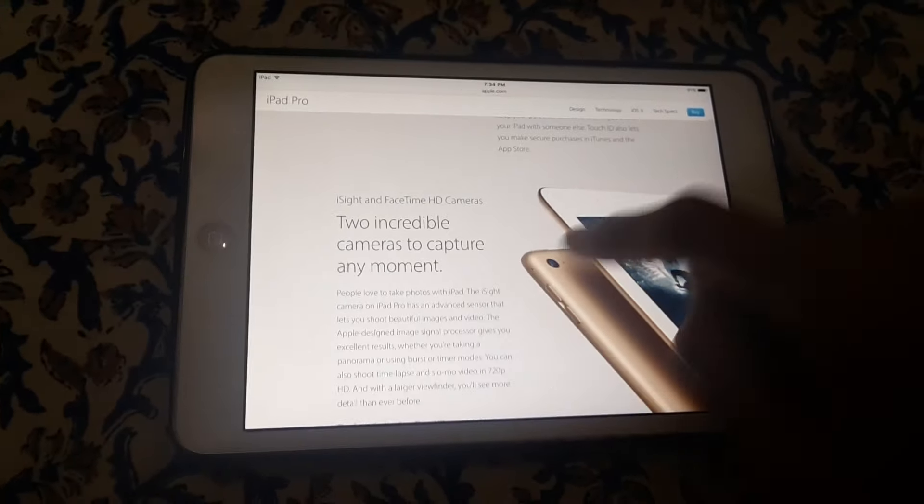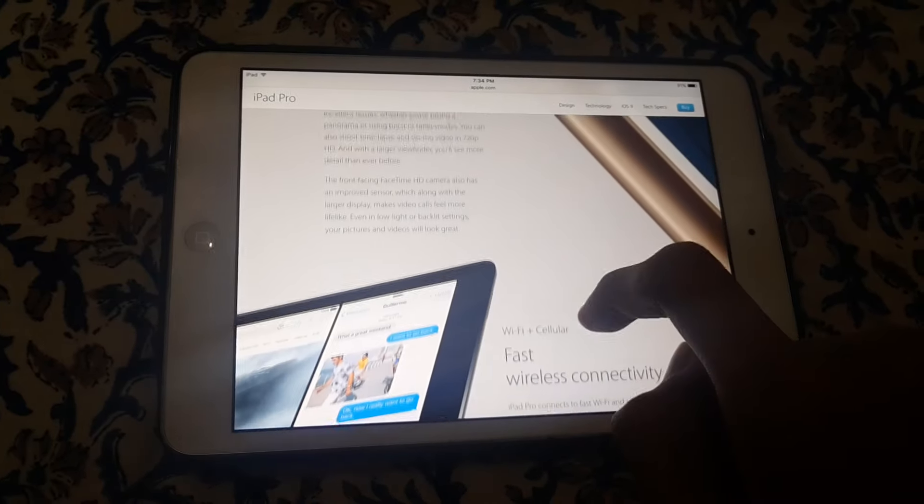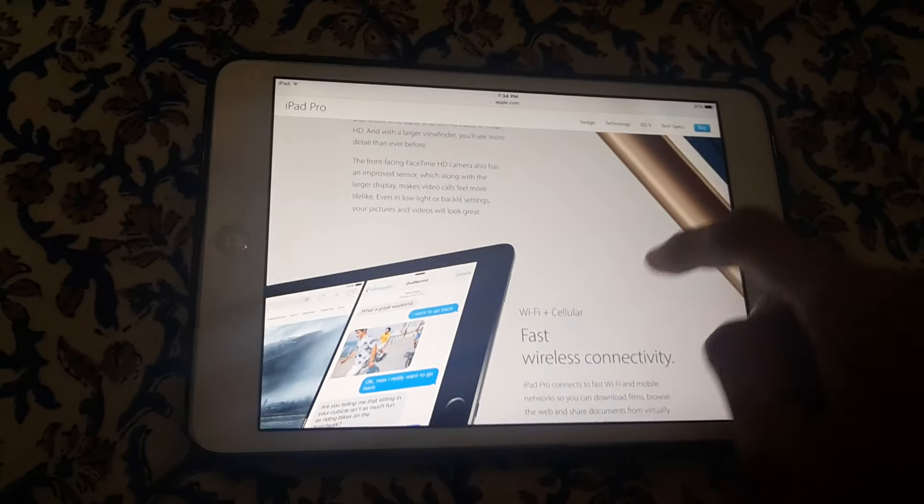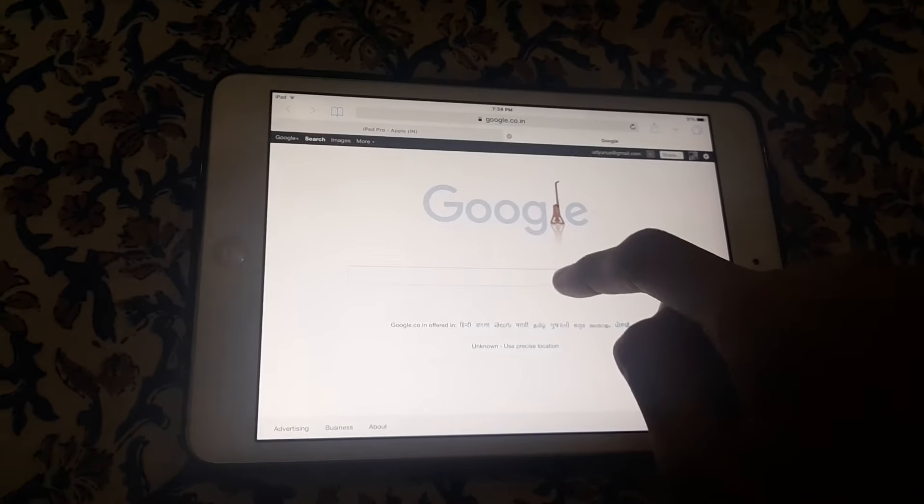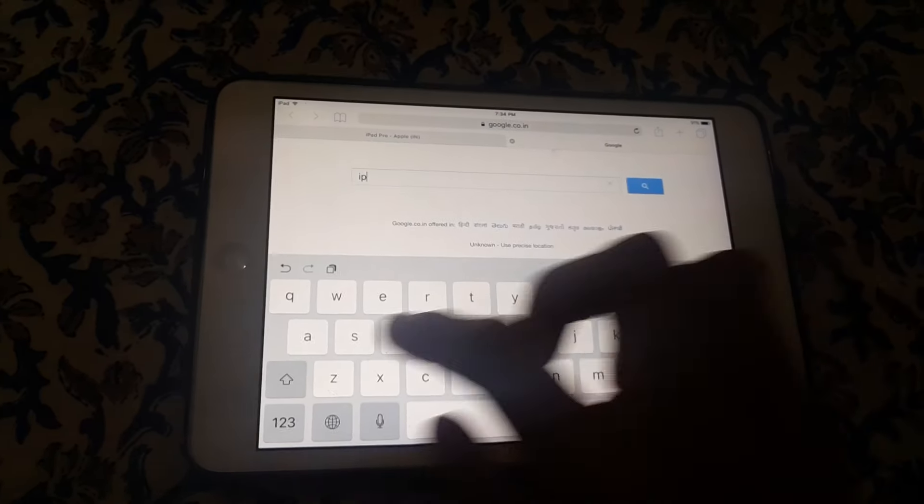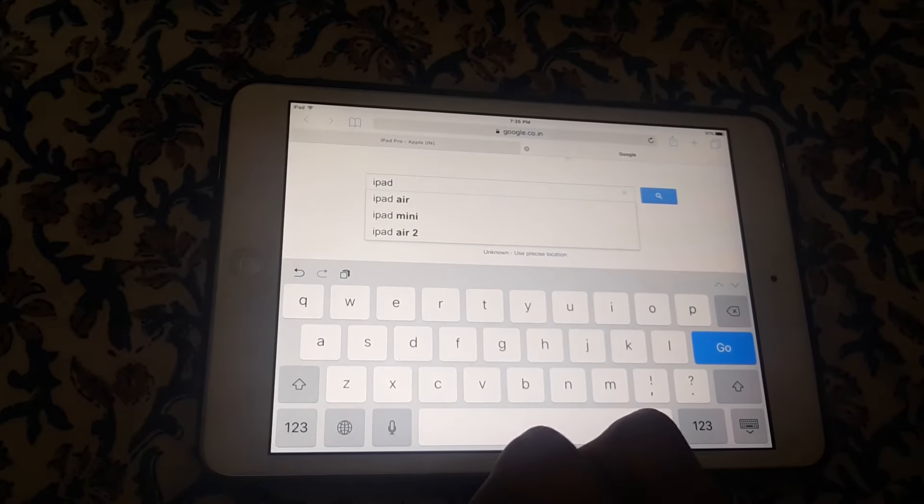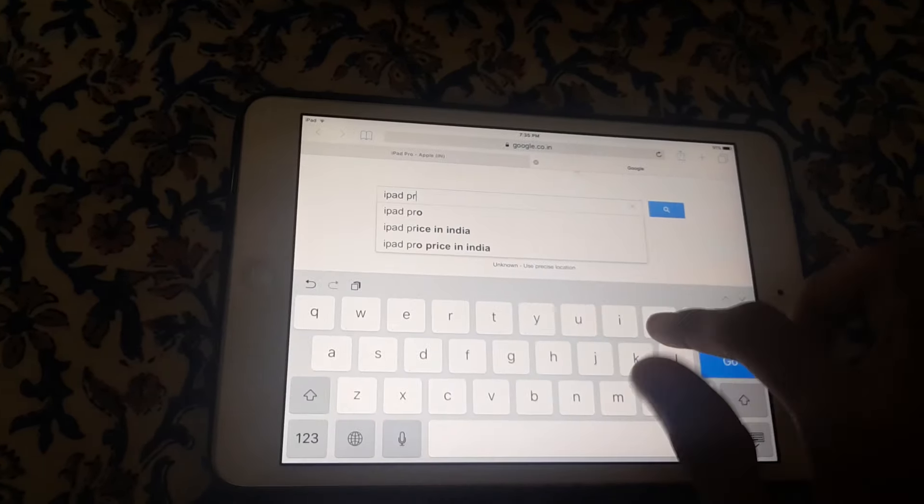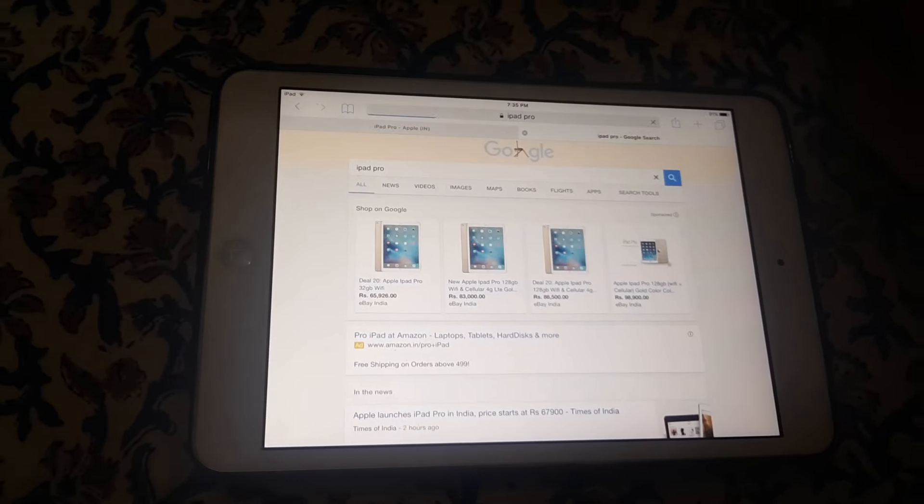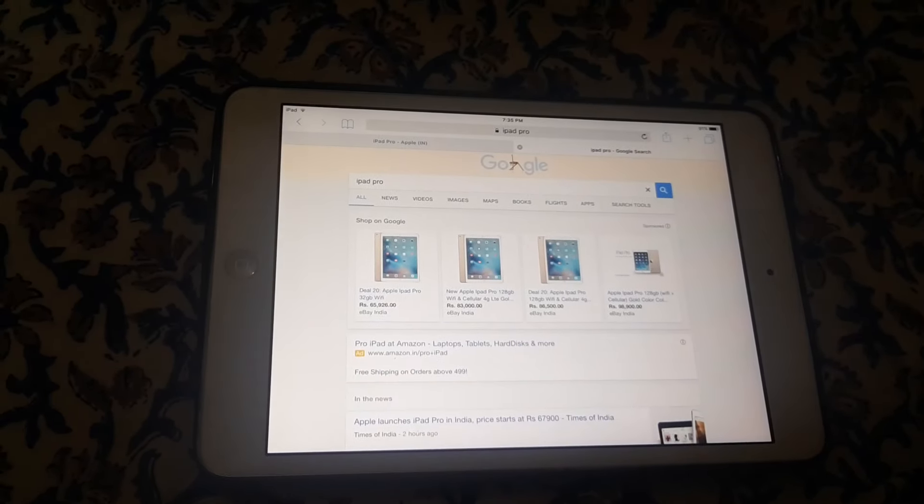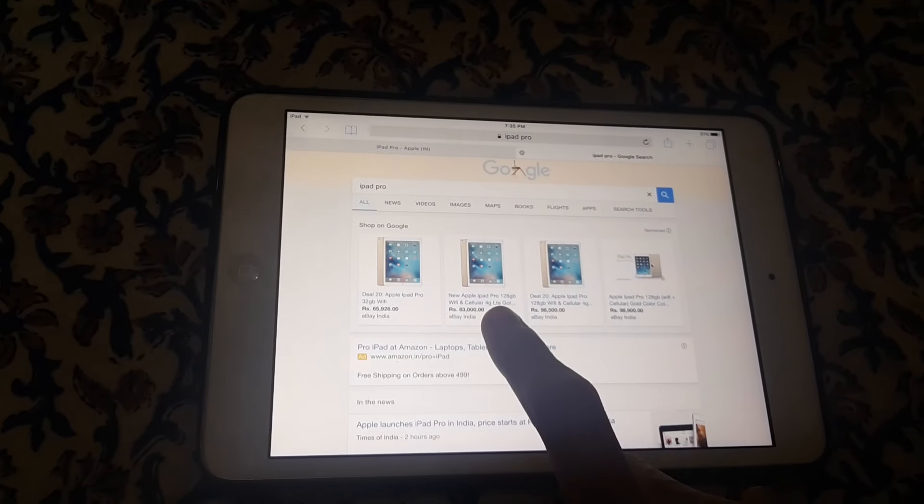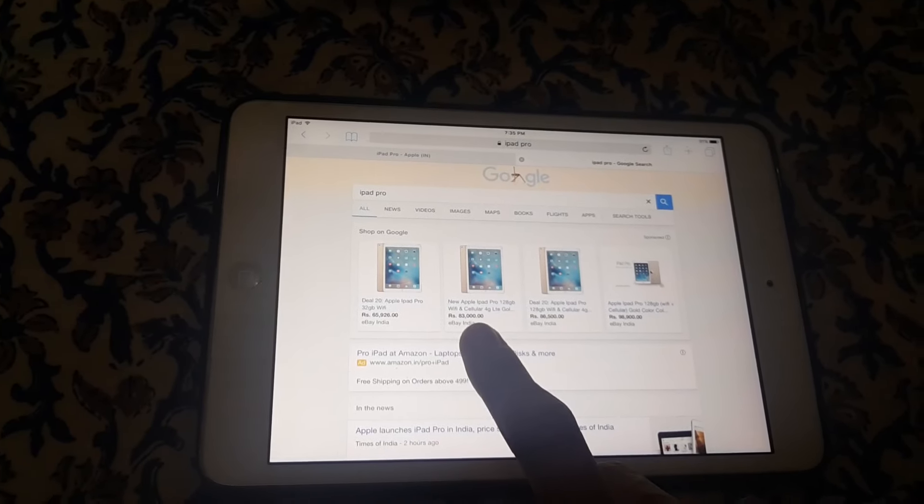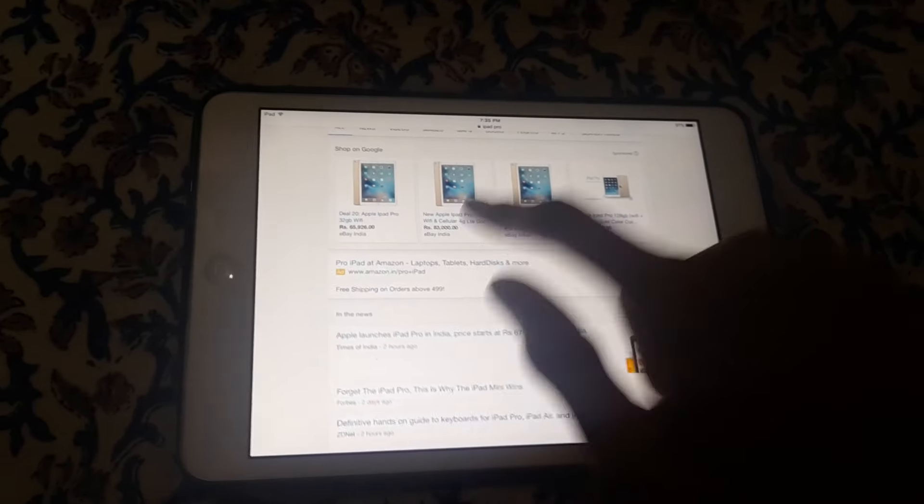The price of the iPad Pro is around $850. In Indian rupees, it is now available on eBay but not on Flipkart or Amazon. The 32GB is 65,000 rupees, and with cellular 128GB it is 83,000 rupees. So it is available on eBay.